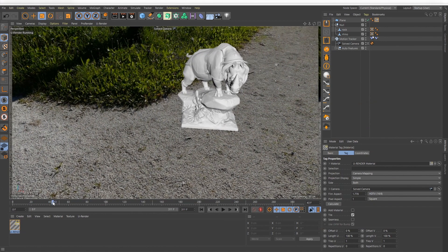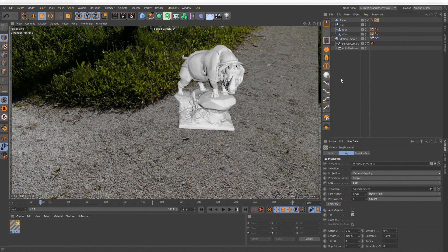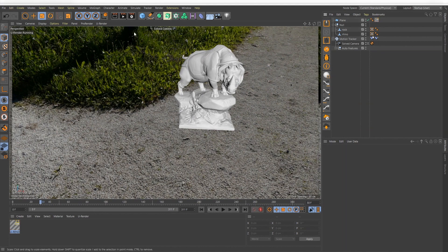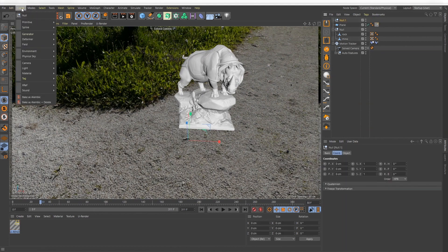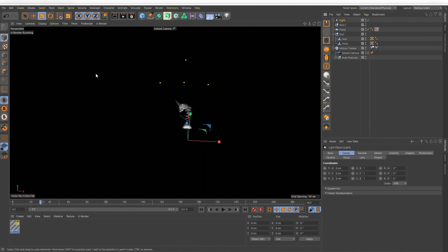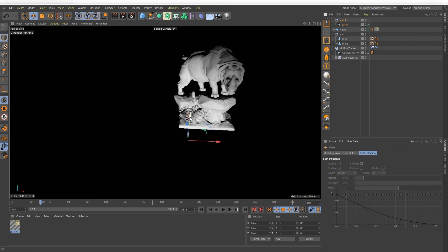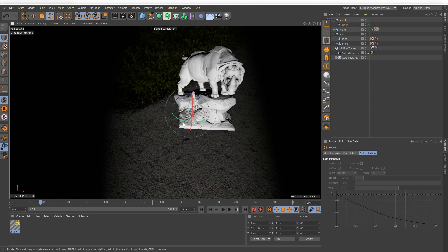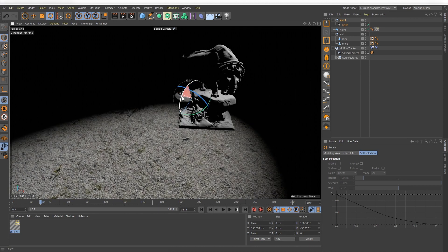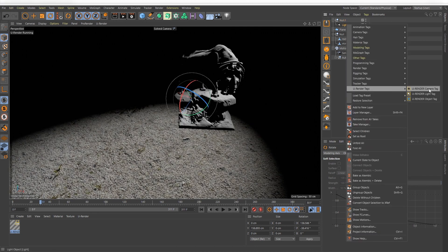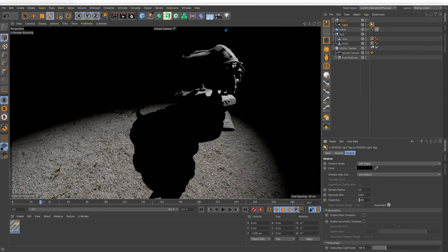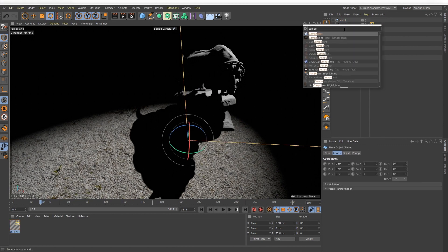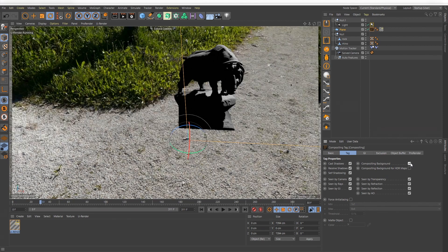Adjust position and placing of your objects. To get shadows we need to create a light source first. I don't want the floor plane to be influenced by the light sources, so I add a compositing tag on it and set it to compositing background.